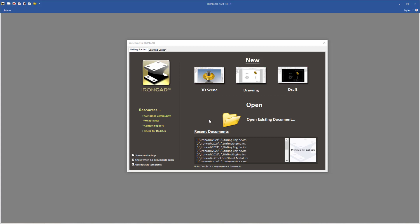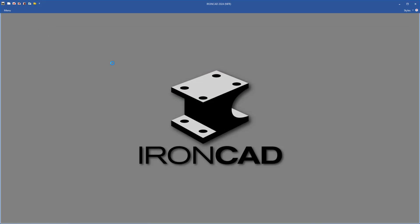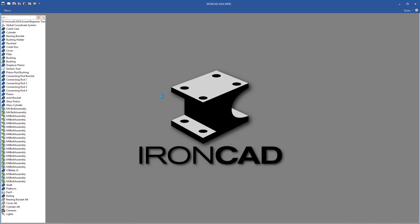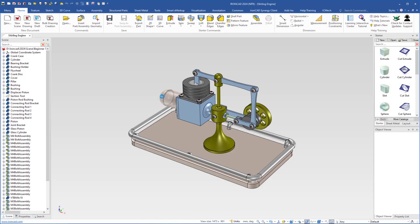We are now going to make an assembly drawing of the Stirling engine that we have made earlier. I will open the scene, open the Stirling engine scene, and before we make a 2D assembly drawing of the Stirling engine, we will make an assembly of the parts here in the scene.